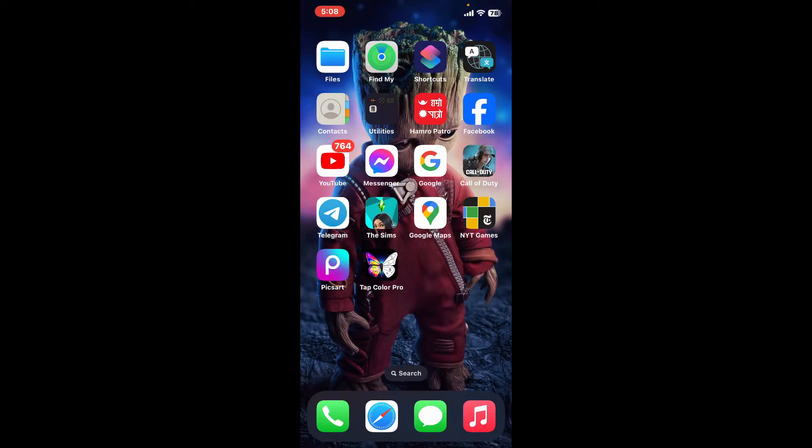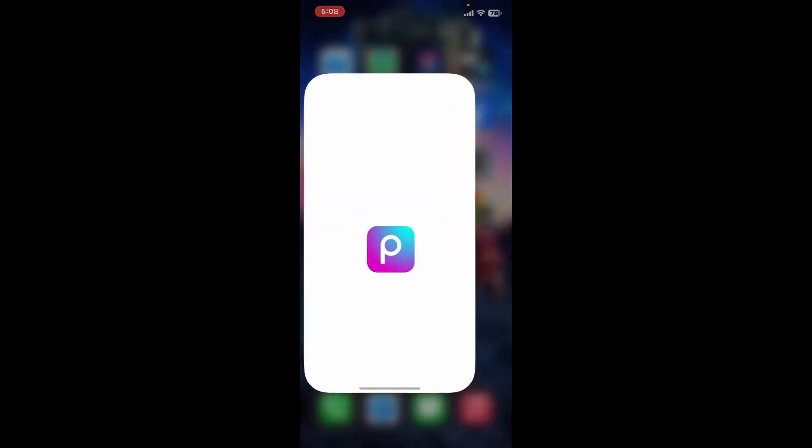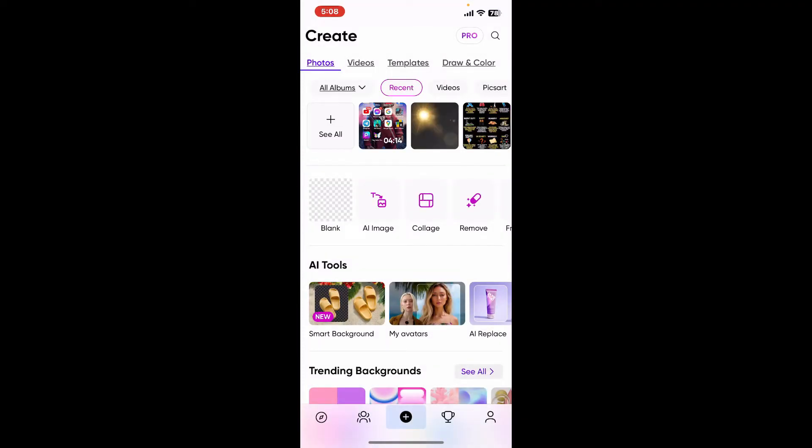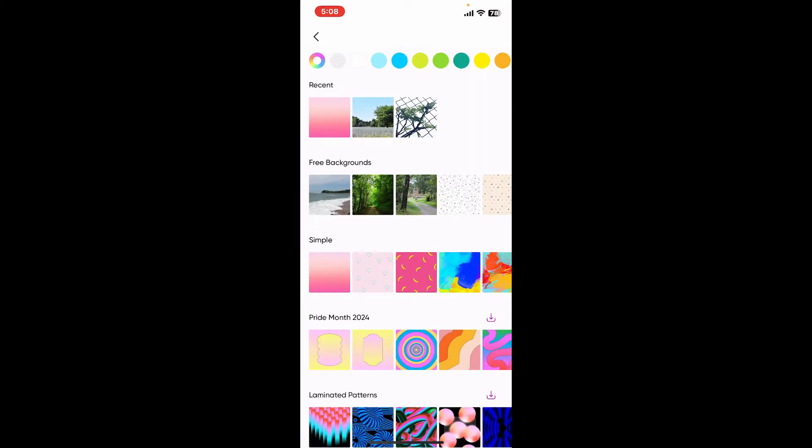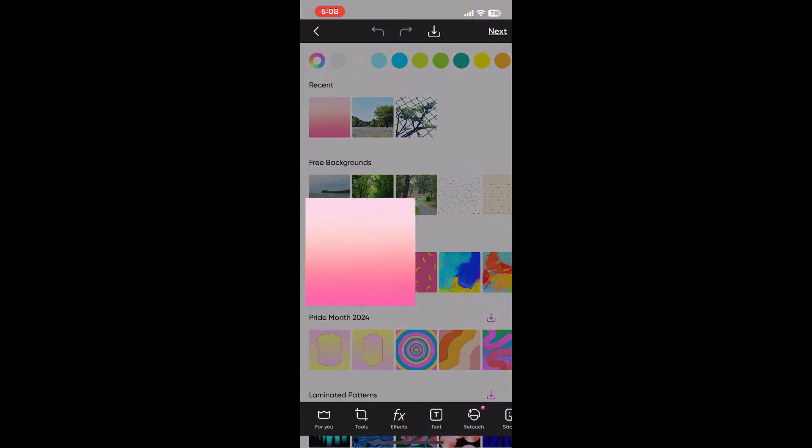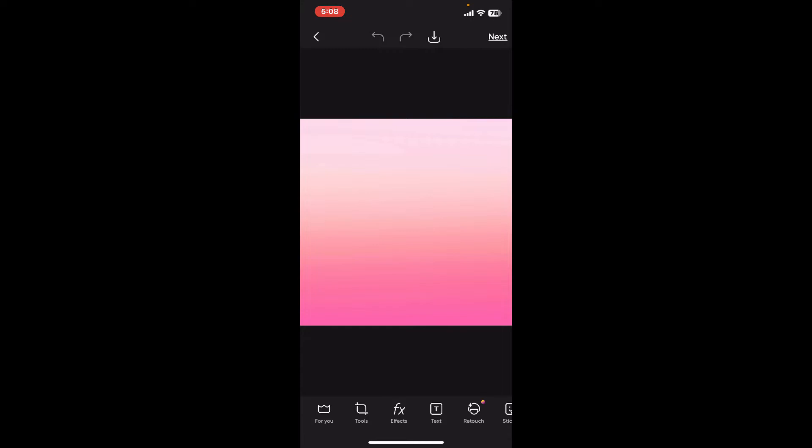The first thing you need to do is open up the Picsart application and open an image you would like to draw the grid lines on. You can select an image from your camera roll or any other sources.